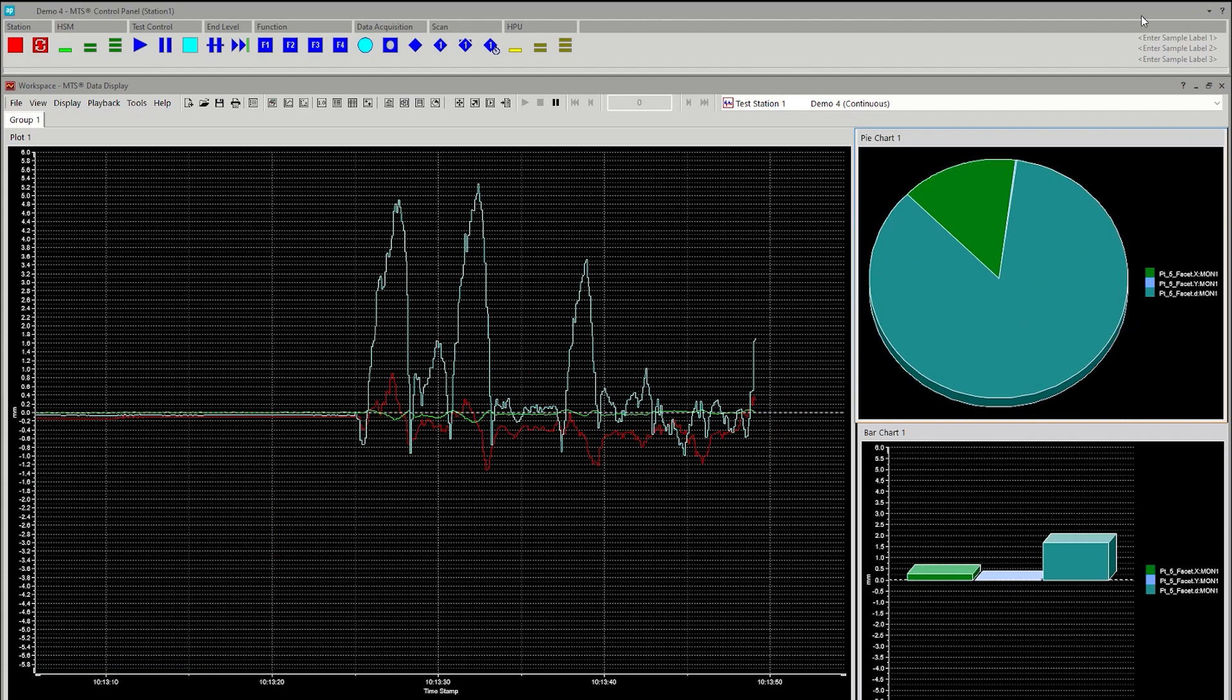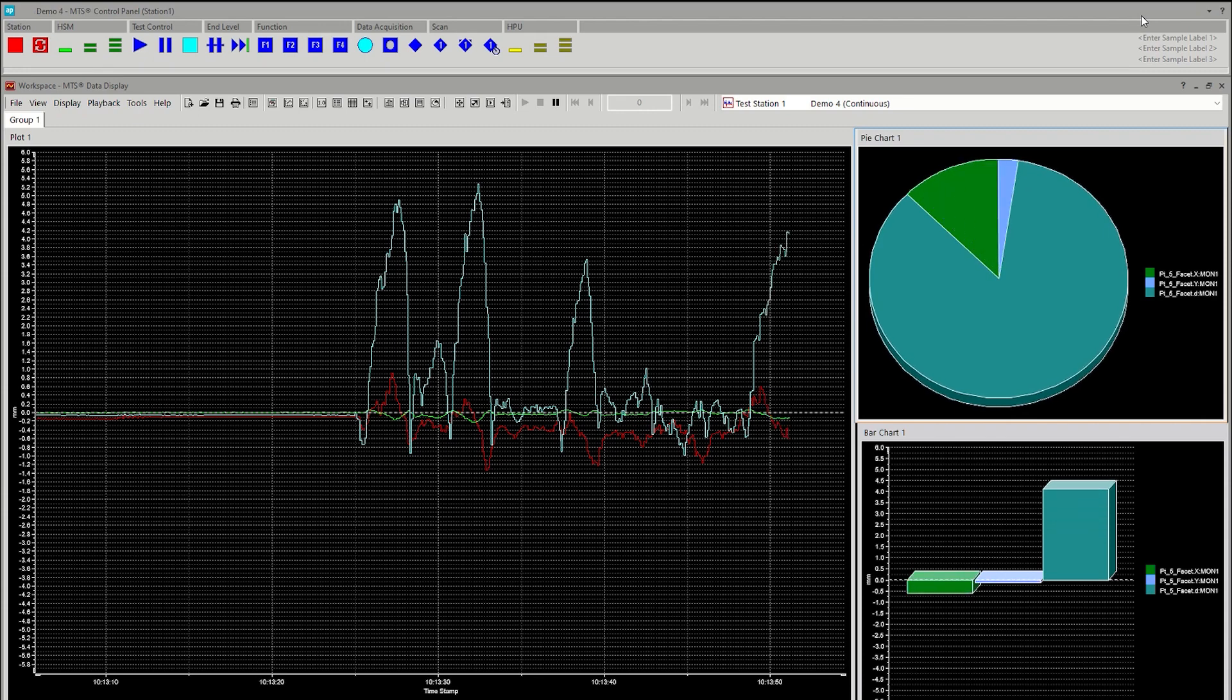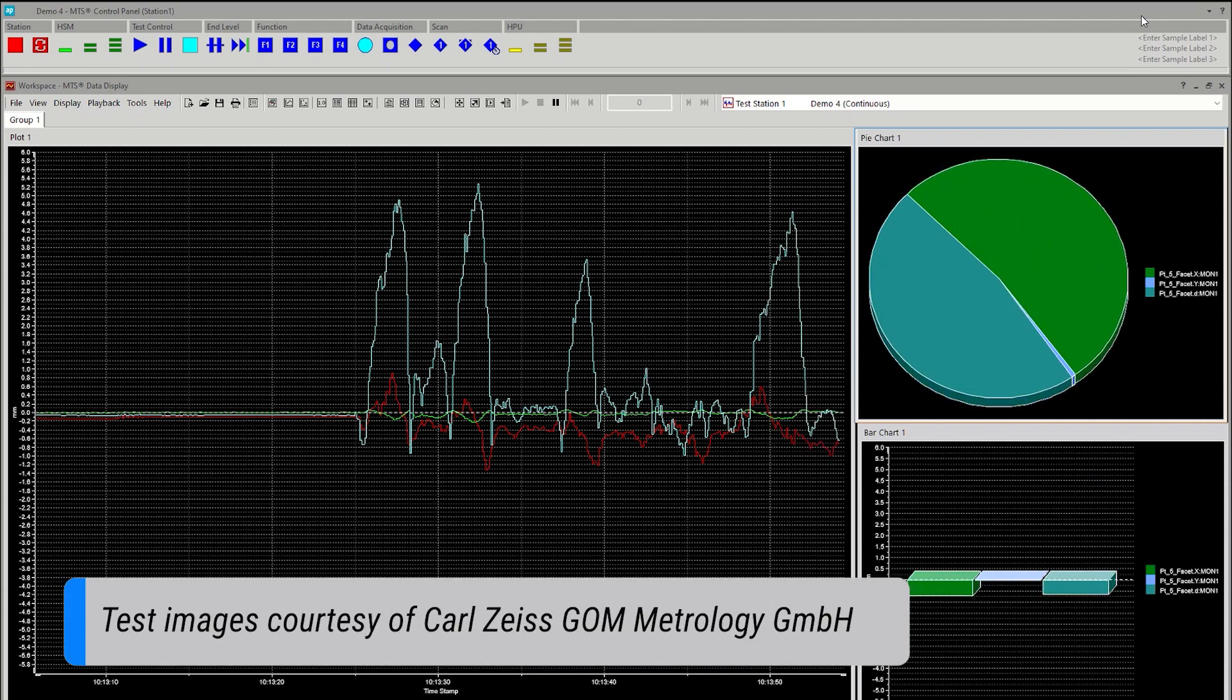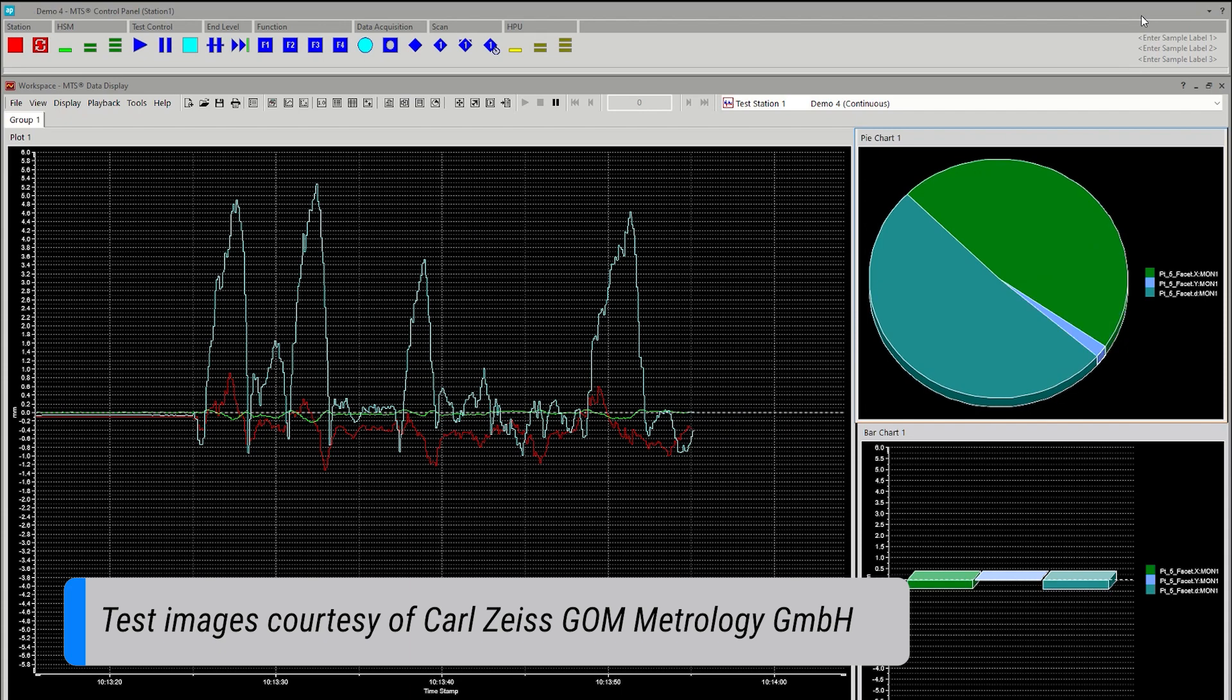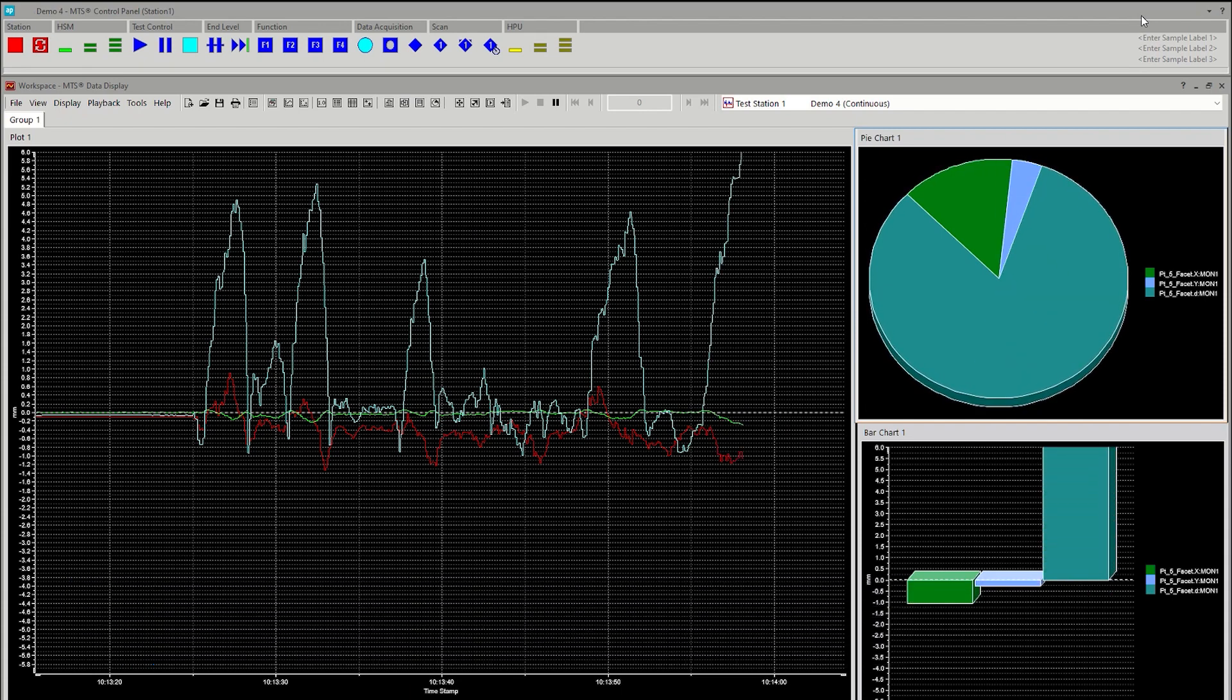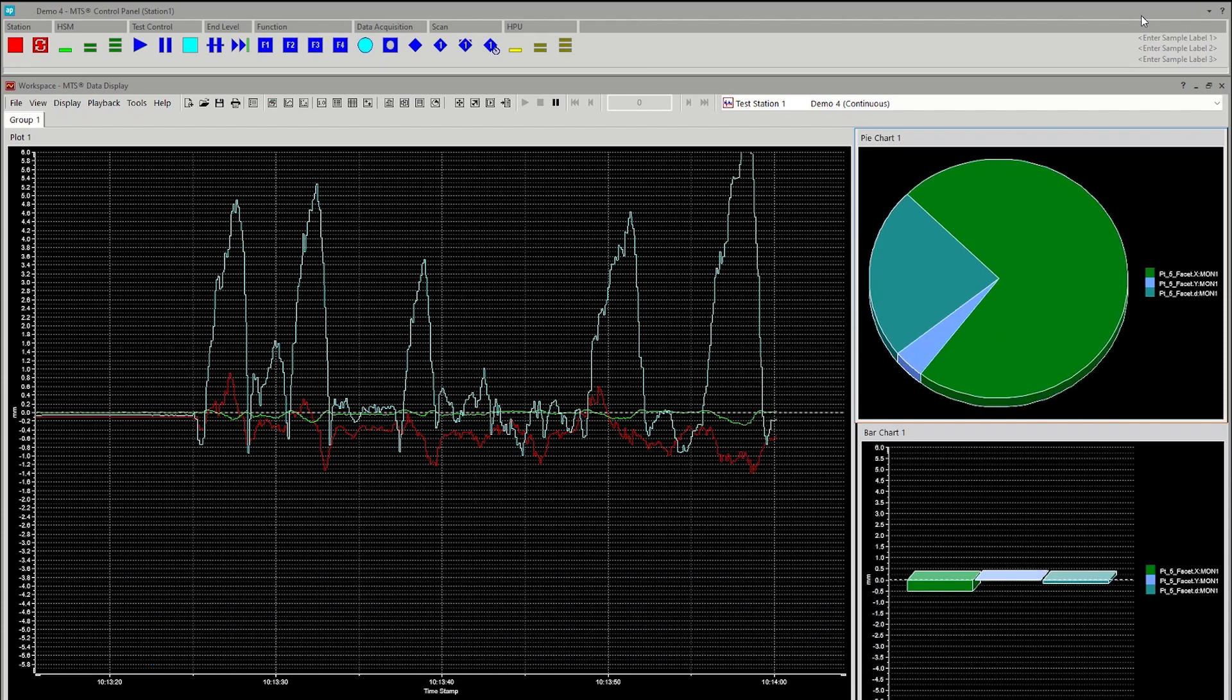Contact MTS today and learn how new AeroPro digital image correlation capabilities can help you speed test setup and stream high-resolution strain data into your test results.